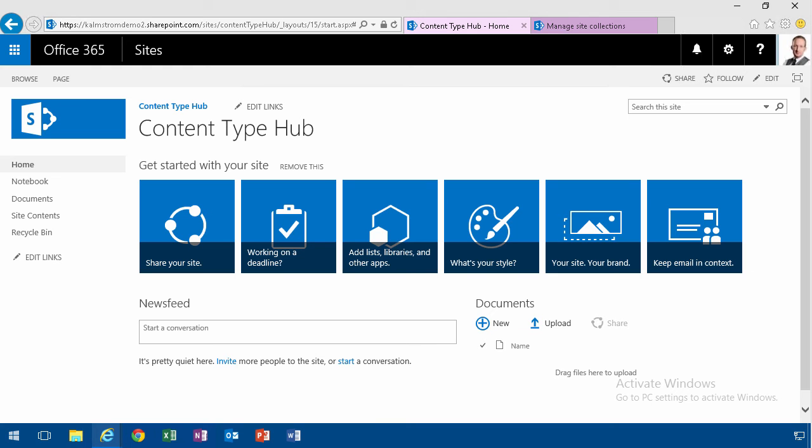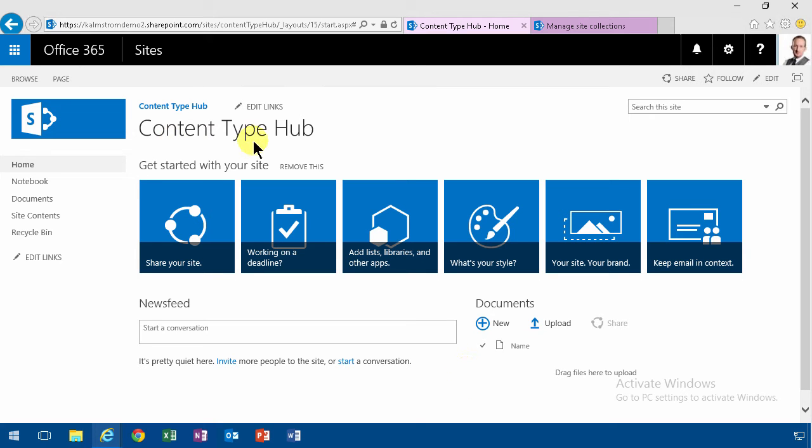Hi, I'm Peter Kallmström of Kallmström.com Business Solutions. In this demonstration, I will continue the setup of my meetings scenario here, and I'll do that by being in the content type hub.